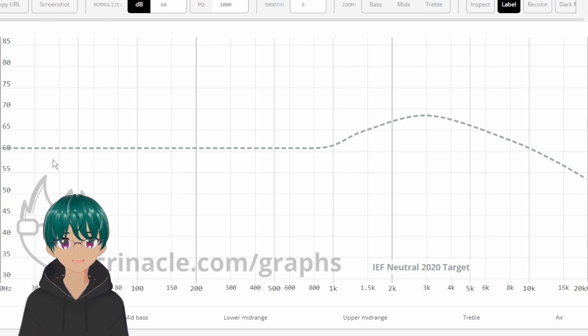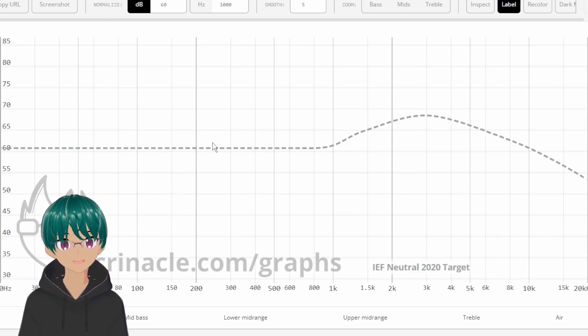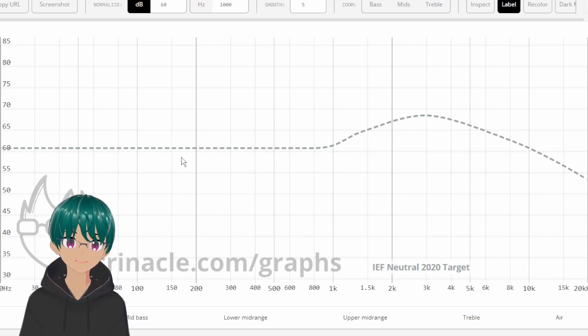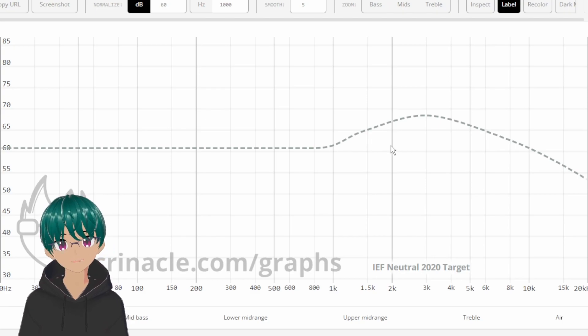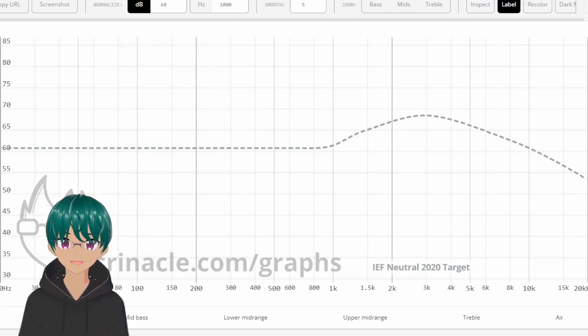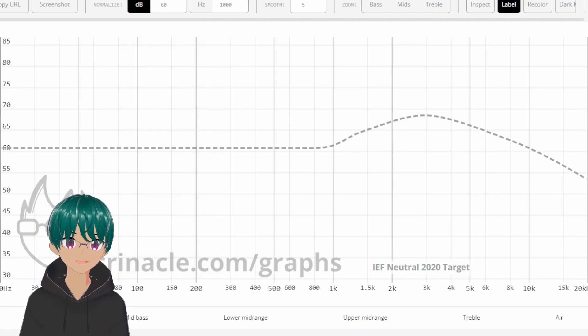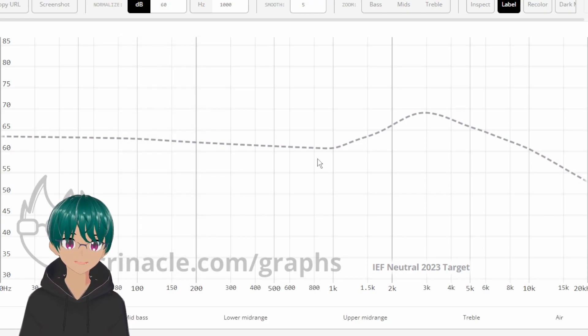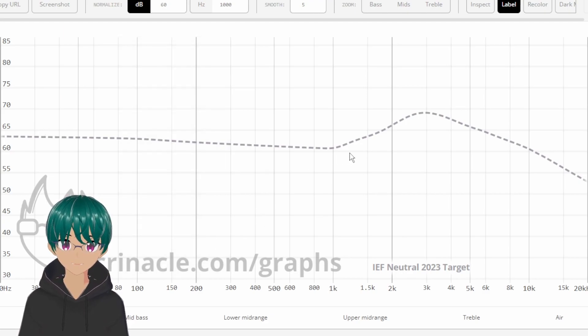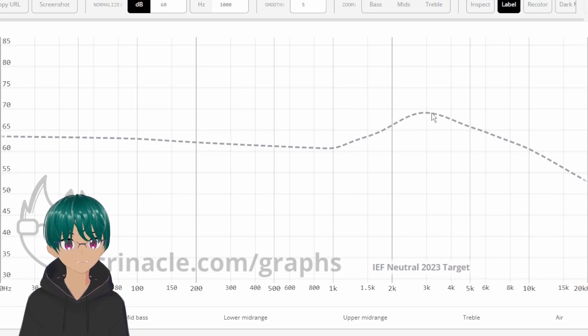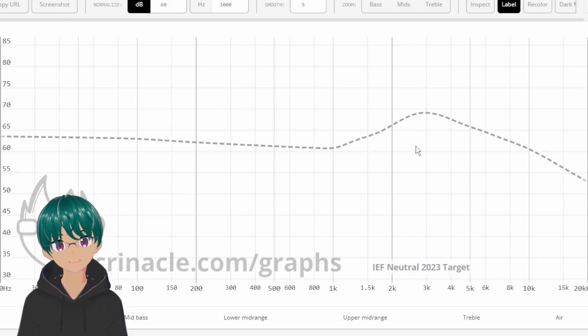So, the old target is familiar to most people. We have a simple flat line and then a somewhat smoothed out ear gain and treble region, as some call it. Now, with the new target, IEF 2023, we see a bit of a difference here. We have a little bit more bass that slowly transitions down to 1000 Hz, and then the ear gain region is a little bit of a sharper slope and peaks just a slight bit higher.